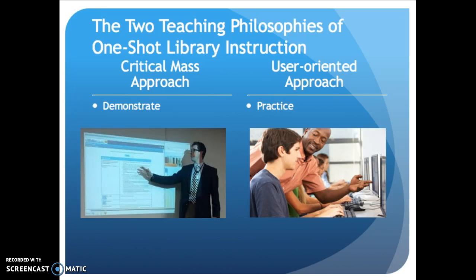The critical mass approach is a step-by-step demonstration from the library's homepage to the results of a database search, showing what each of the links on a given page can do, and introducing advanced search techniques like Boolean operators.